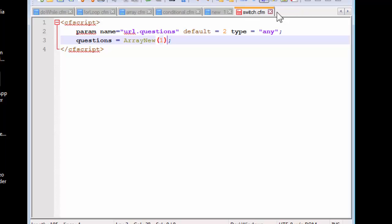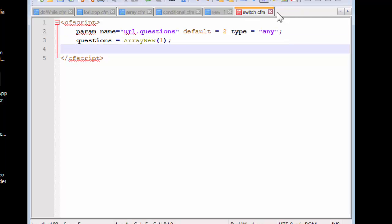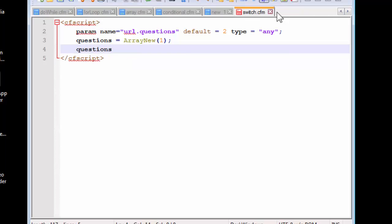This is array new, and the first one - remember arrays are like an indexed list. Let's create the first list and we need a new structure.